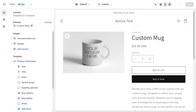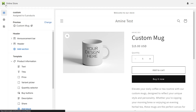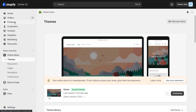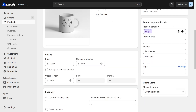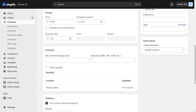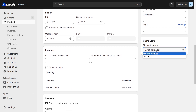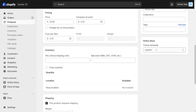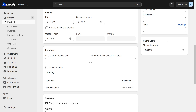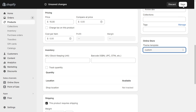Now let's assign our new template page to our product. To do that, click on exit, click on products and select the product you want to show the field for — for me it's the custom mug. Then scroll down, and where you can see theme template, click on default products and select custom instead. If you can't see the template page that you've created here, make sure that you created it on the live theme and not on a draft theme. Then you can save.